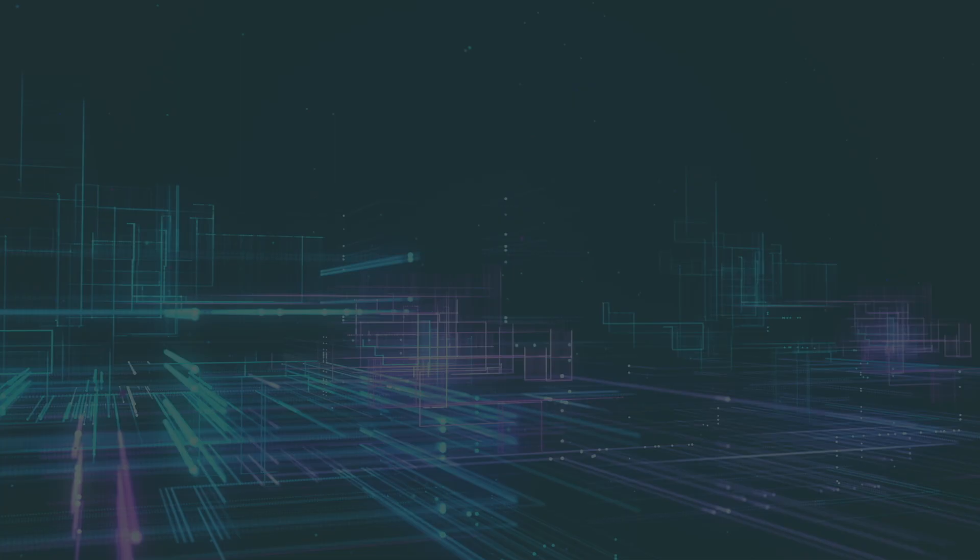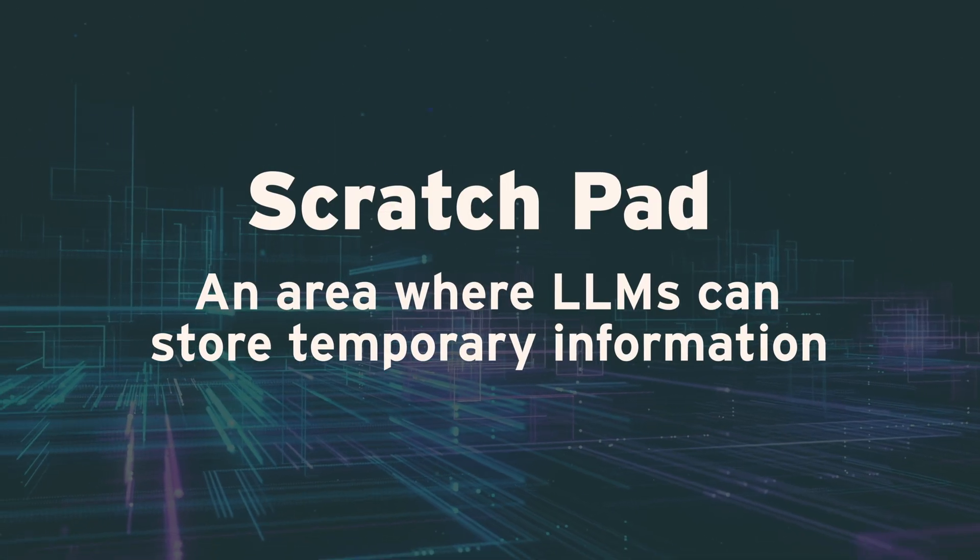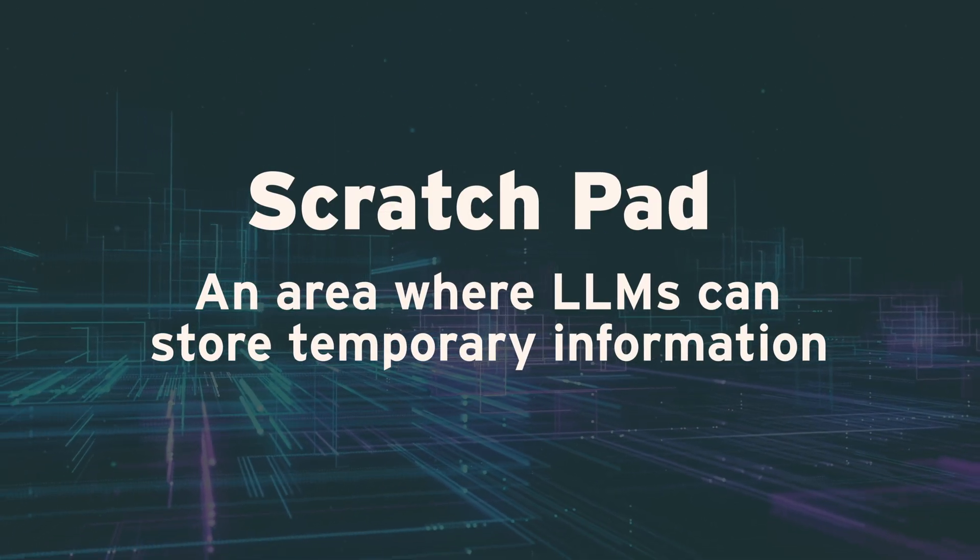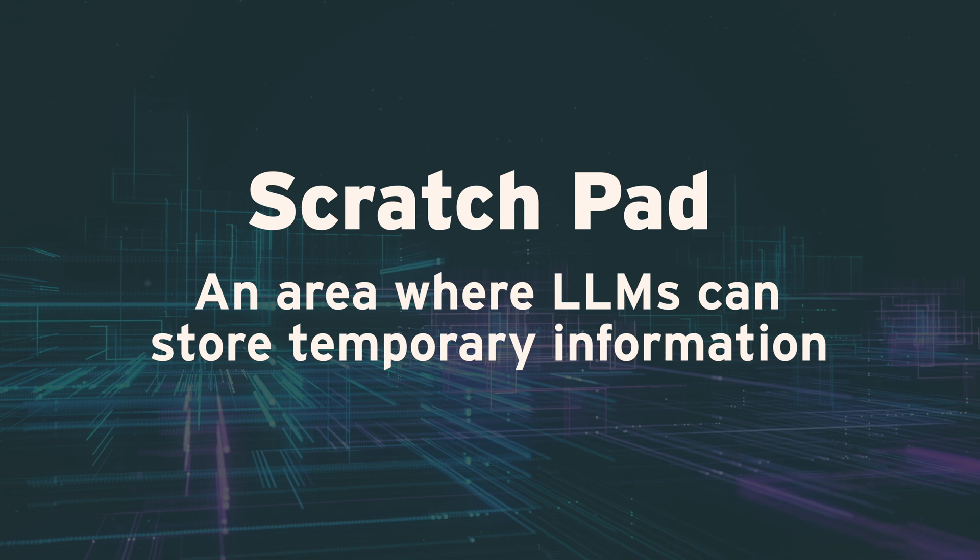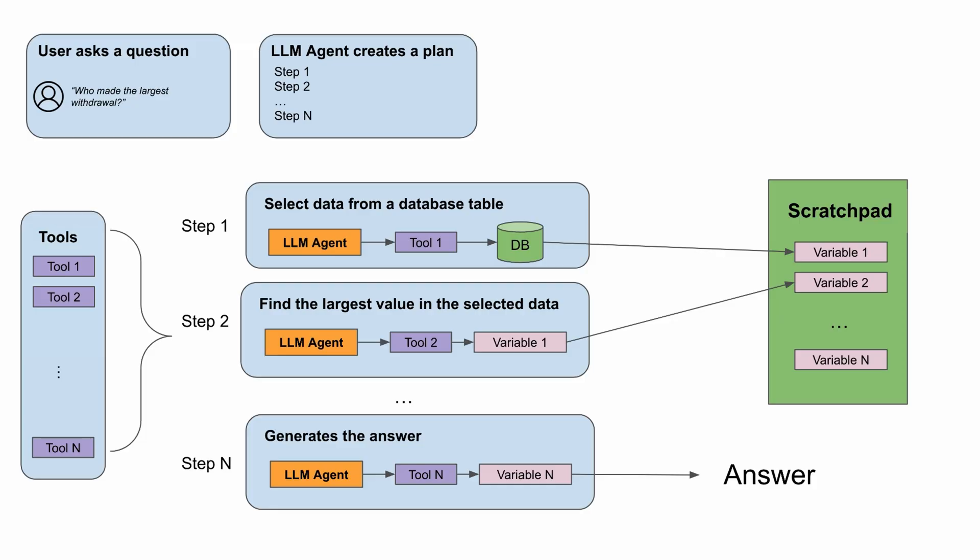This is possible with a scratch pad, an area where the LLM agent can store temporary information while working through complex problems. Here's how it works.